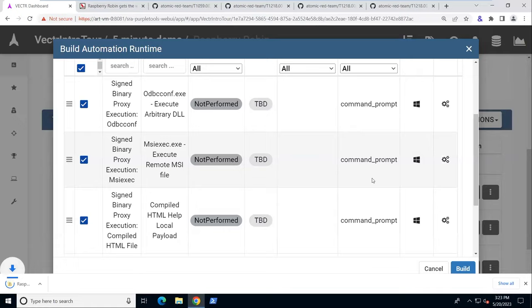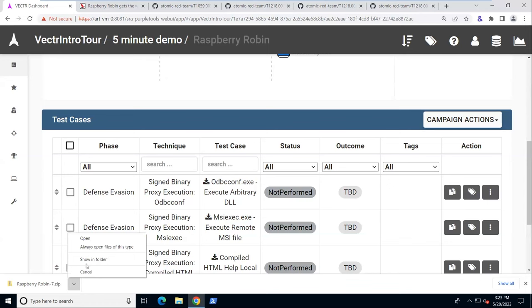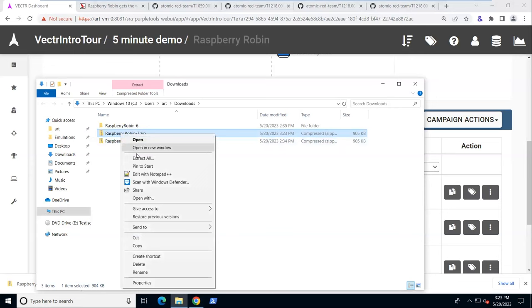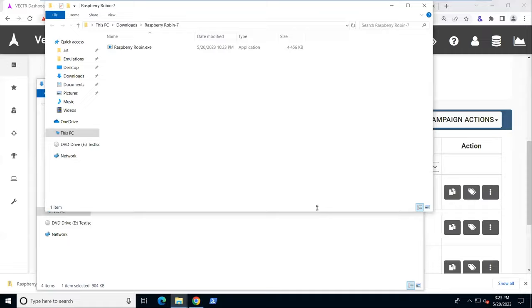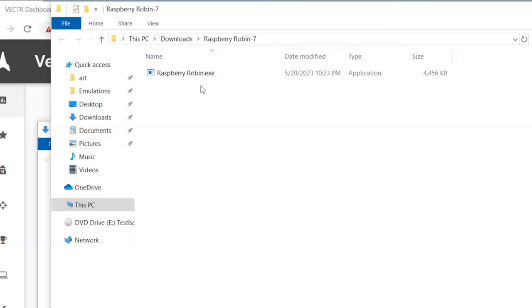And here we have it downloaded as a zip file. We'll show in folder here. And we have Raspberry Robin. Let's extract that. And we have a single executable. It's going to run all of those commands exactly how they need to be ran.